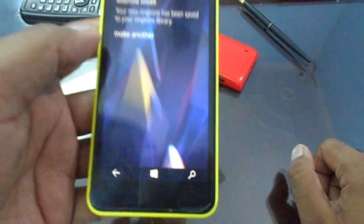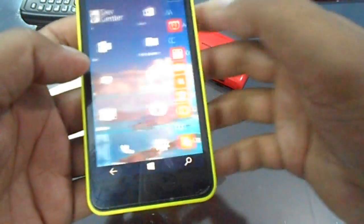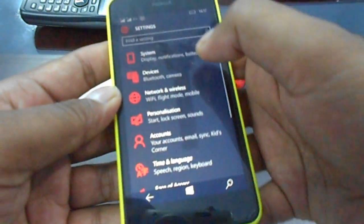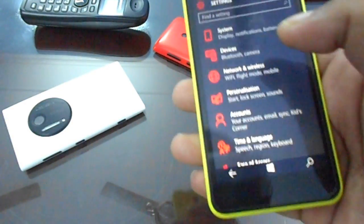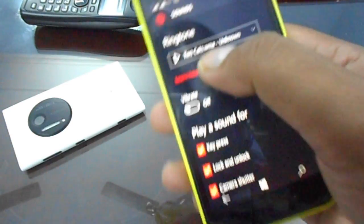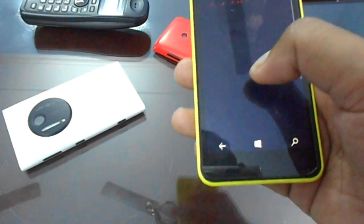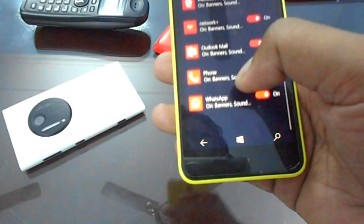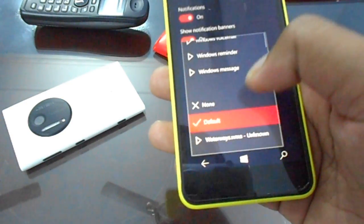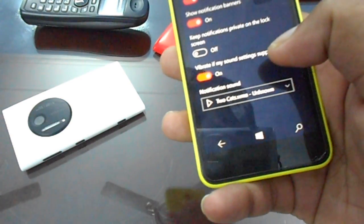Your ringtone has been saved to your ringtone gallery. Now we can verify it in Settings — you can use it for other purposes like notifications as well. Go to Personalization, then Sounds. You can see 'Two Cats — Unknown' is listed there. You can use it for custom tones for any app — for example, if I use it for WhatsApp Messenger, I'll select 'Two Cats.WMA' and it's already there.